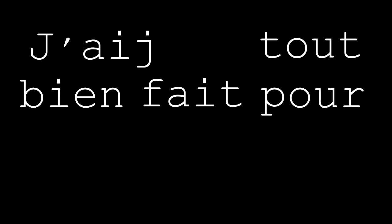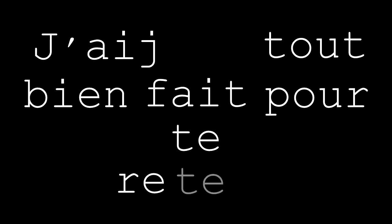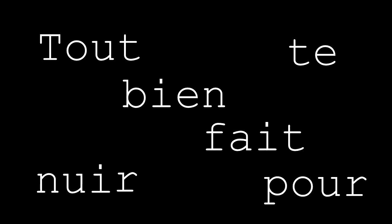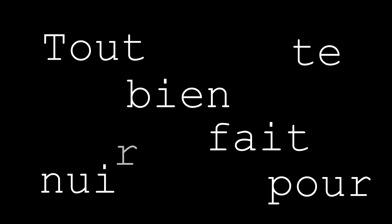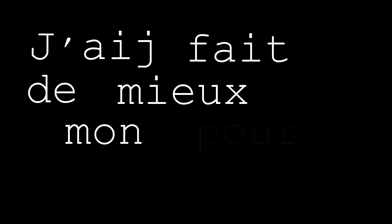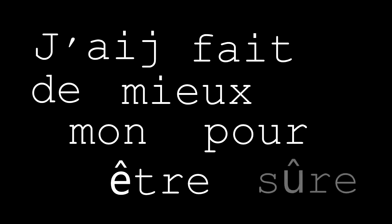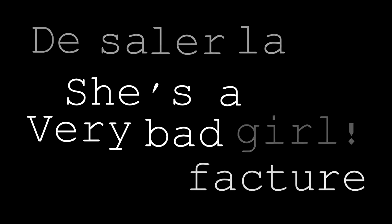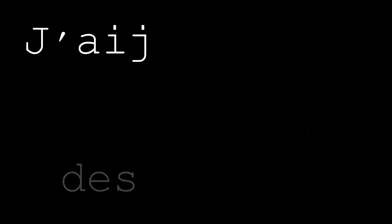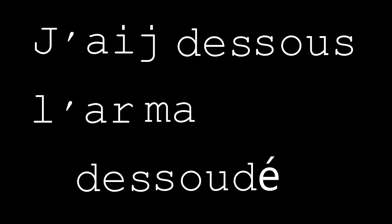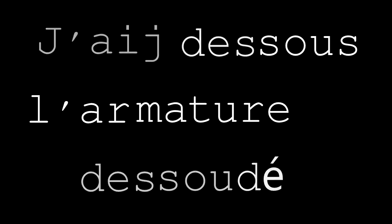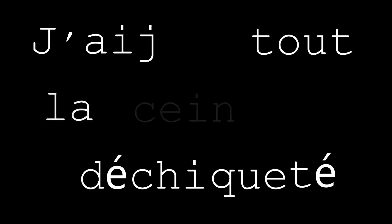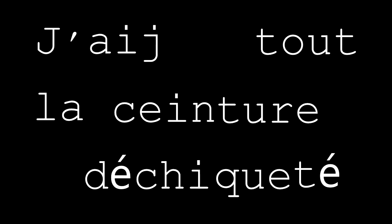J'ai tout bien fait pour te retenir, Tout bien fait pour te nuire, J'ai fait de mon mieux pour être sûre, De saler la facture, J'ai dessoudé dessous l'armature, J'ai tout déchicoté la ceinture.